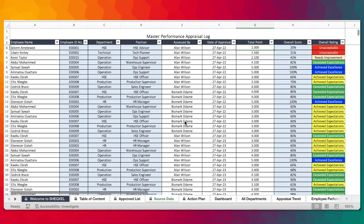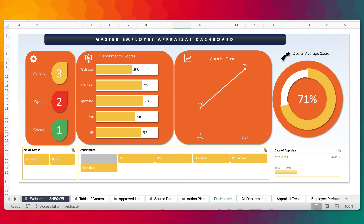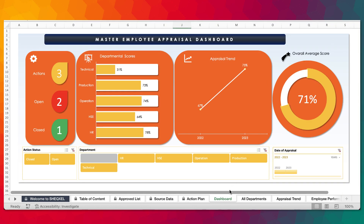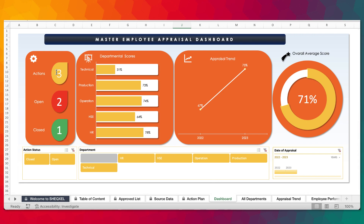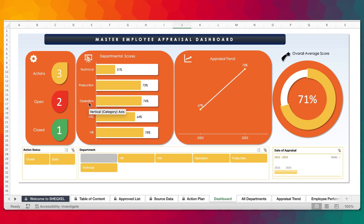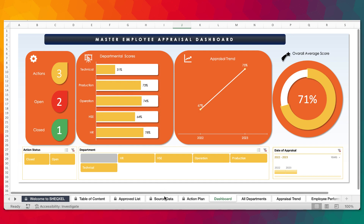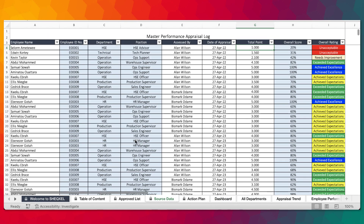Given a long database, upon clicking the 'refresh all' tab in the data tab, the dashboard will update. This is a beautiful dashboard used to assess performance over time. We have a total of three actions — two are open, one has been closed. We're looking at all the departments within the organization and which department is performing the most. Following the appraisals done, you can see the HR department is scoring the most, followed by operations, then production, HSE, and technical.